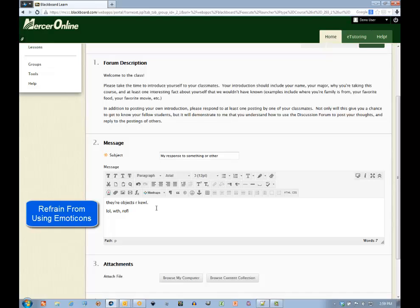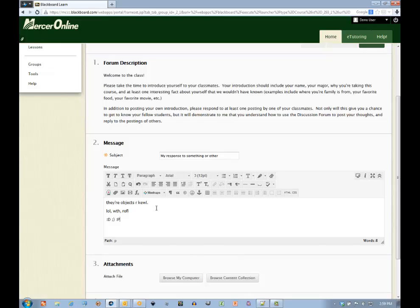Same rule goes for emoticons. These aren't really present in a face-to-face academic environment, so they should also be left out here.